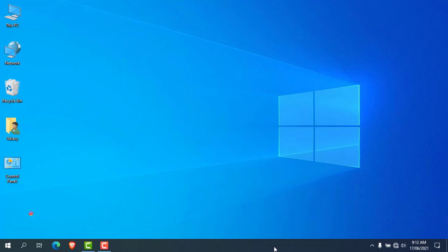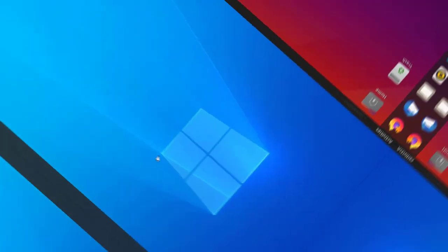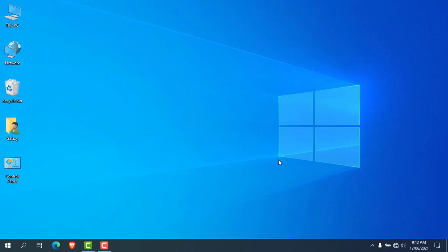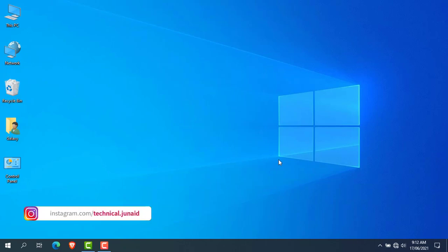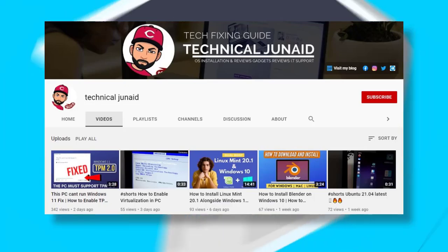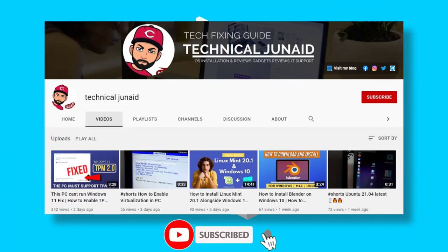Hello, it's JD here, and welcome back to my YouTube channel, TechnicalJuneEd. In today's video I am going to show you how to install and dual boot Ubuntu 21.04 alongside Windows 10 without any data loss, so watch the complete video without skipping any steps to avoid data loss. So let's get started, but before starting, please subscribe to my YouTube channel if you are new on my channel.